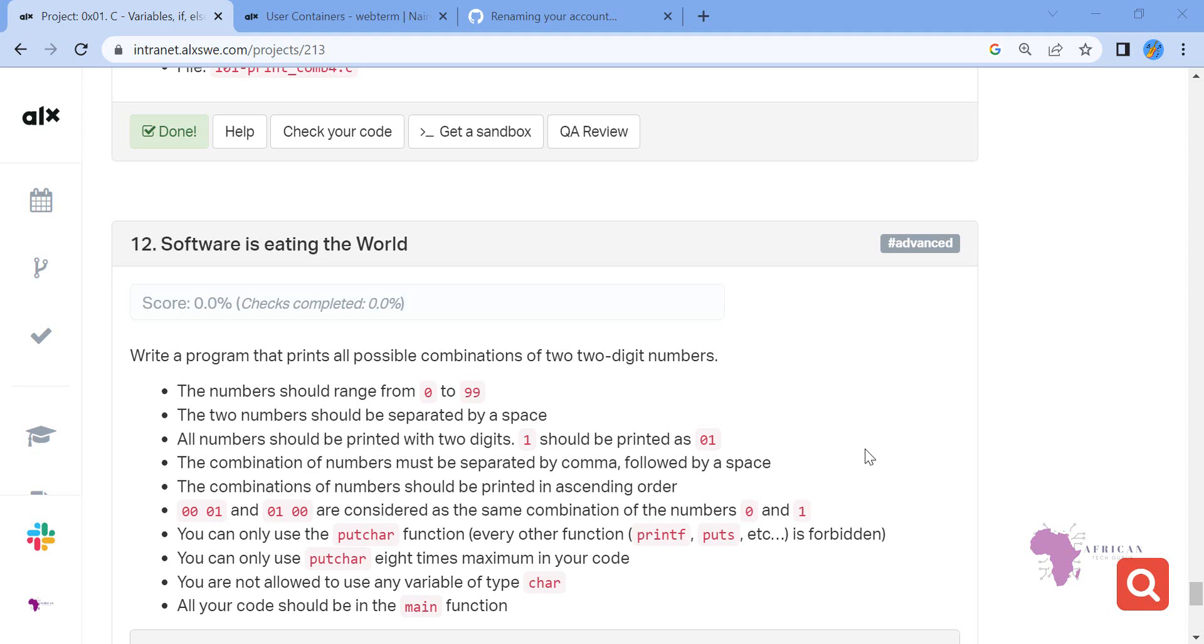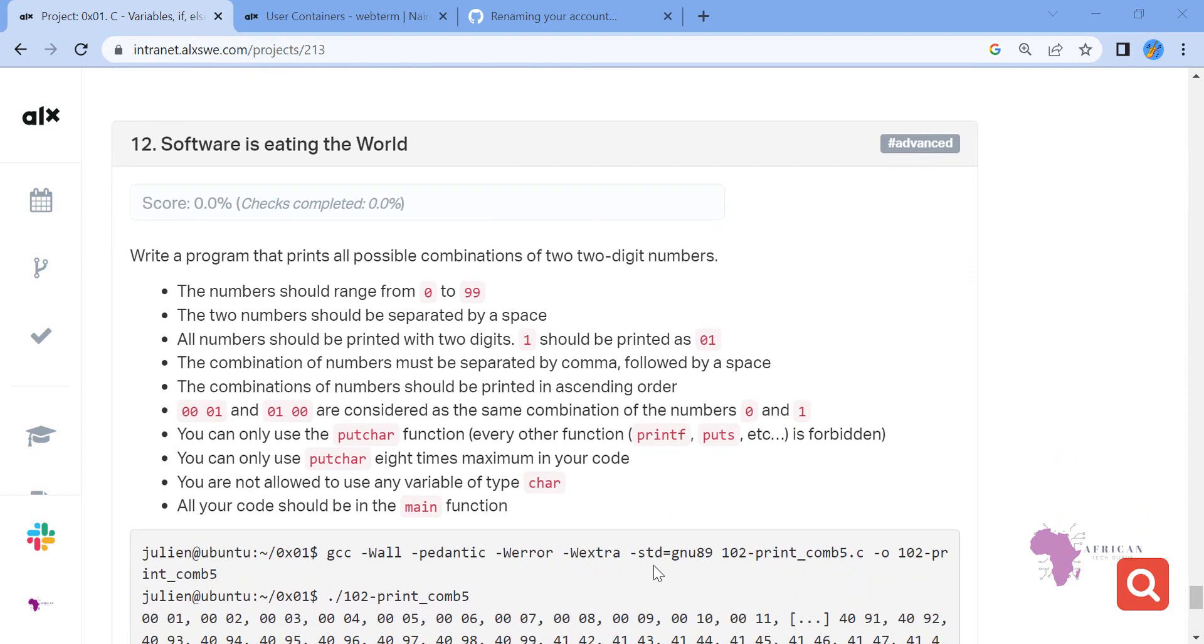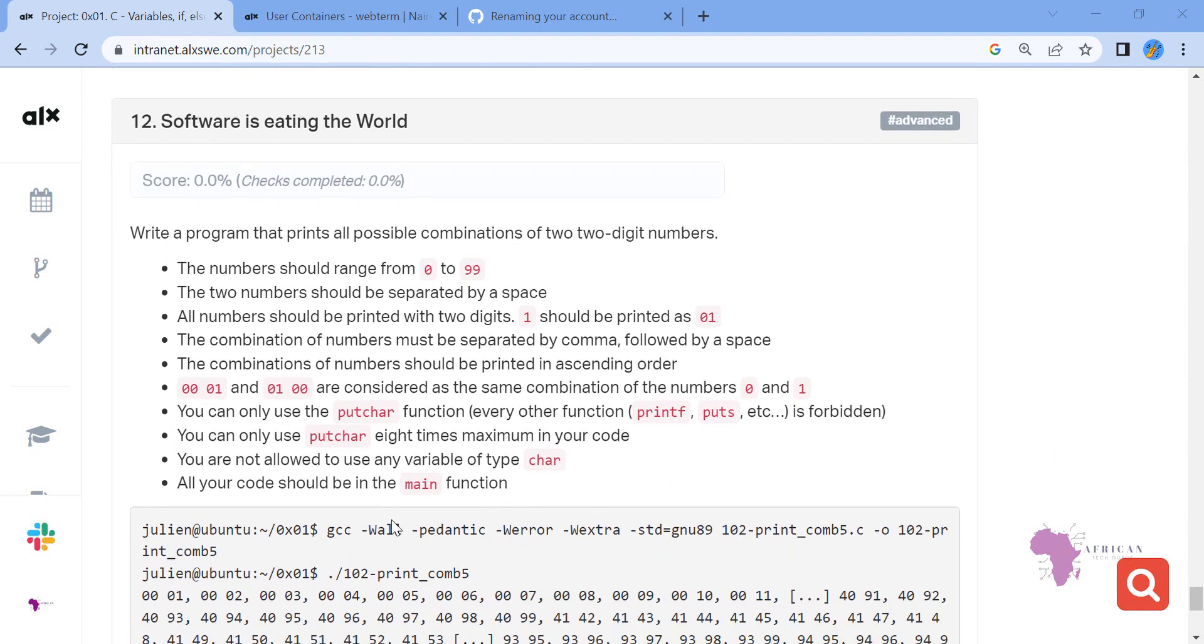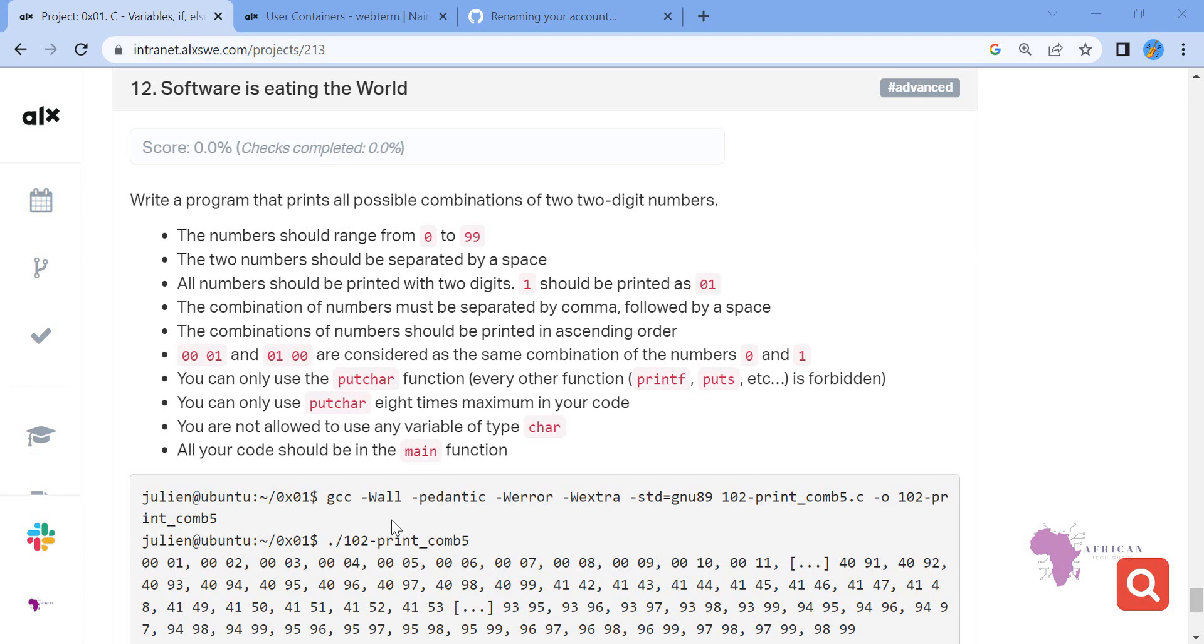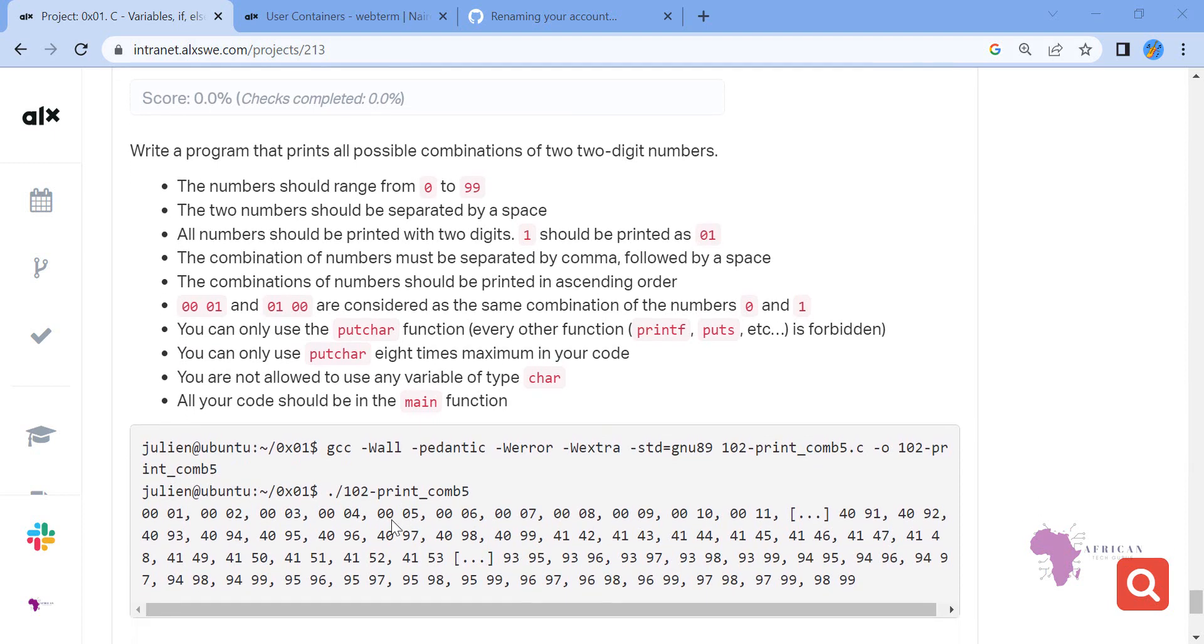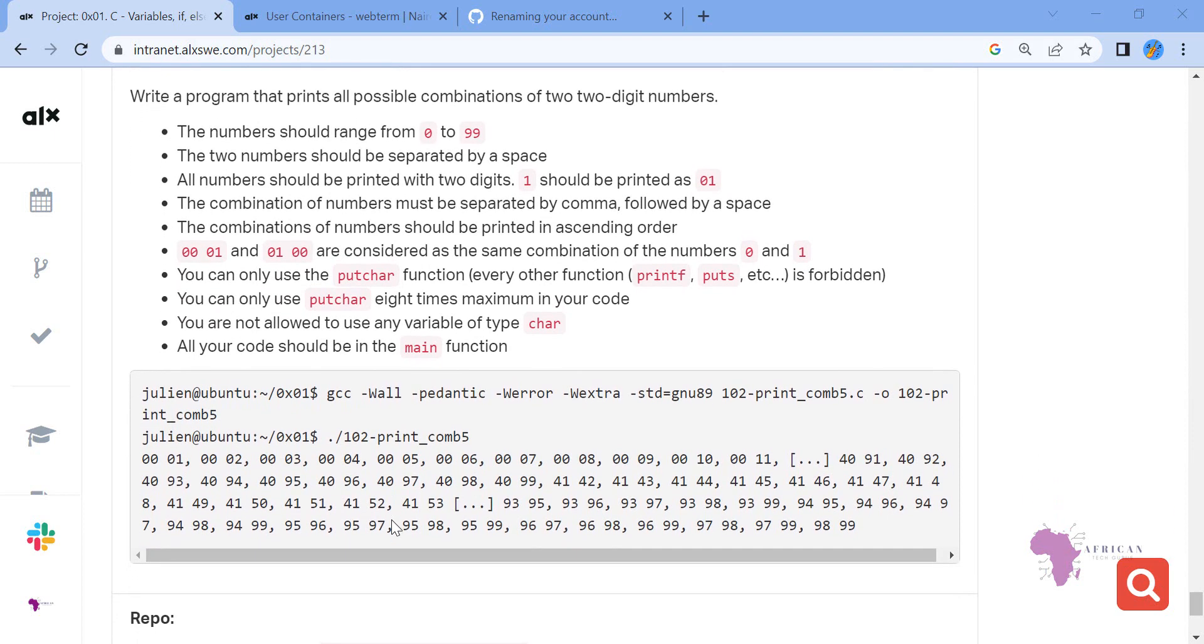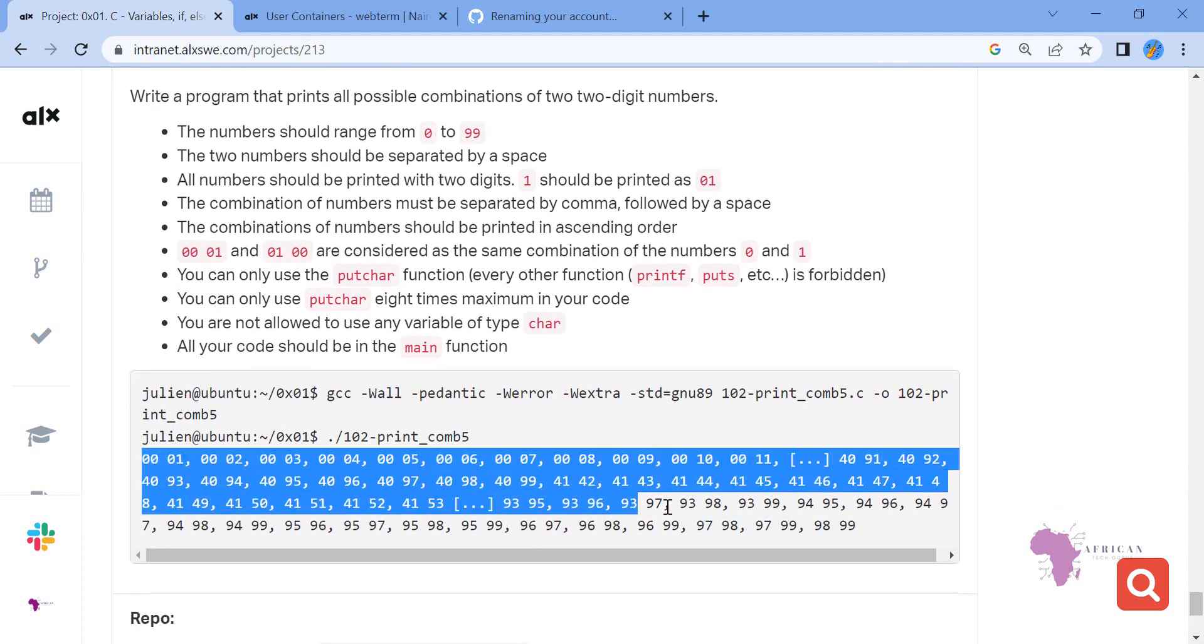The combination of numbers should be printed in ascending order. Zero zero, zero one, and zero one, zero zero are considered the same combination. You can only use putchar function and can only use putchar eight times maximum in your code. You are not allowed to use a variable of type char.